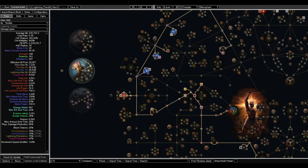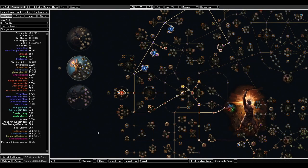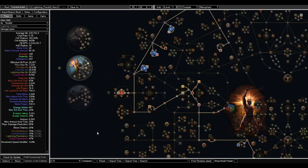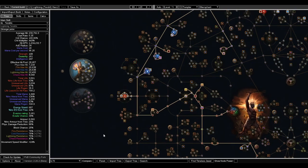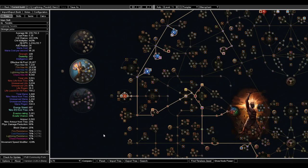Hello, welcome to not a guide, but a showcase of my intended league starter for Path of Exile 3.21. This is self-cast Lightning Tendril Hierophant.